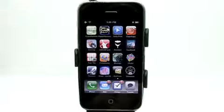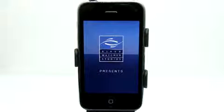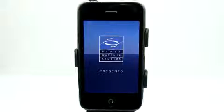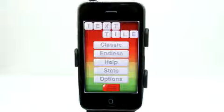Welcome to the Daily App Show iPhone Edition. This is Jared. Today we're going to take a look at Textile, which is a text tile game. Who would have thought?